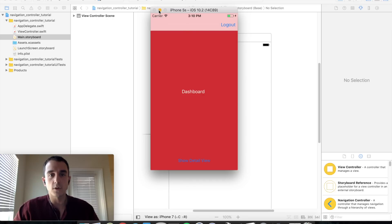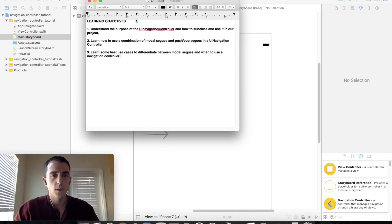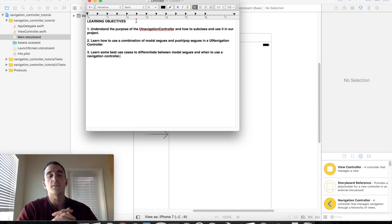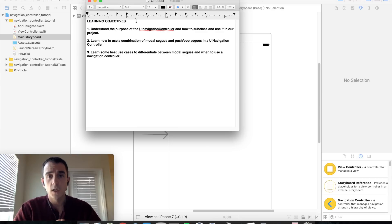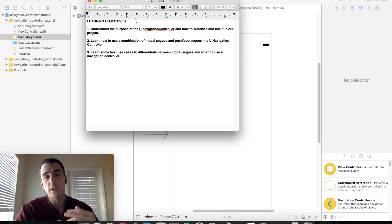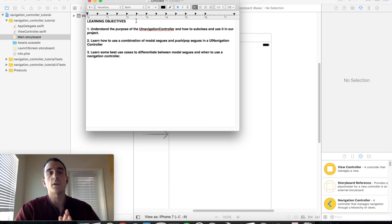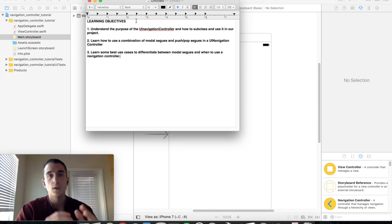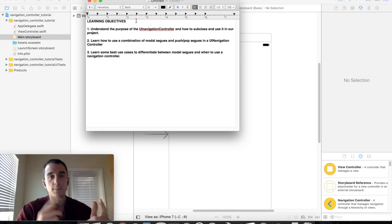Let's dive into our learning objectives. We are going to understand the purpose of the UI navigation controller, how to subclass it and use it in our project. We're going to learn how to use a combination of modal segues along with push and pop segues using a navigation controller, and learn the best use cases for when to use modal versus a navigation controller.